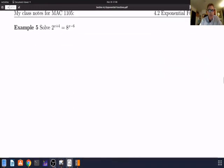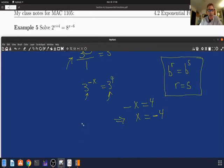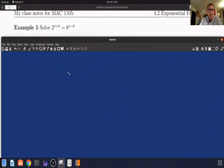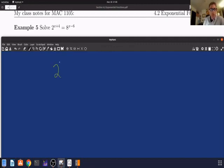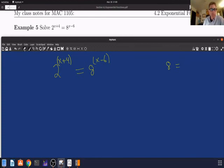Let's solve this next one. At this point, you should pause the video and try to solve this one on your own. On one side we have 2 to the x plus 4 — all of that is an exponent. And 8 to the x minus 6. Our goal is to write 8 in the base of 2. But 8 is equal to 2 to the third.